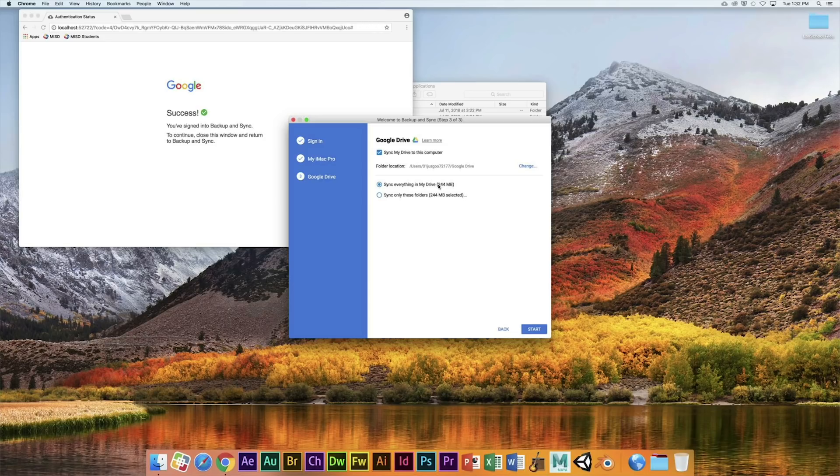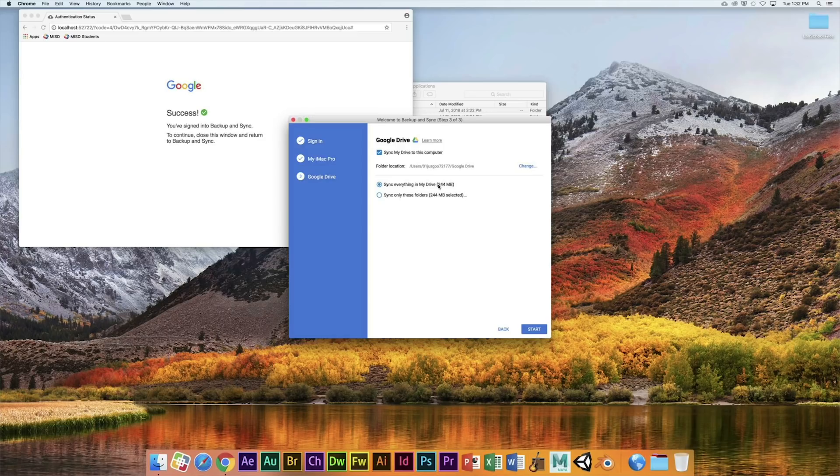When you turn stuff in, it'll be able to pull it from your Google Drive, so you won't even need to go drag it from your computer. It'll just reference it from Google Drive, so this is a great feature that Google offers.